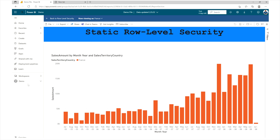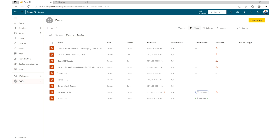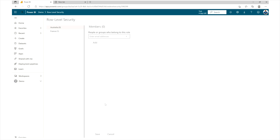Once confident the roles work, publish your report to Power BI Service using the Publish button in Power BI Desktop. Then go to your workspace, find the dataset under Datasets and Dataflows, click the three dots, go to Security, and add people or groups by email address — or an AD group — to the appropriate roles. Save and then test the roles from there.